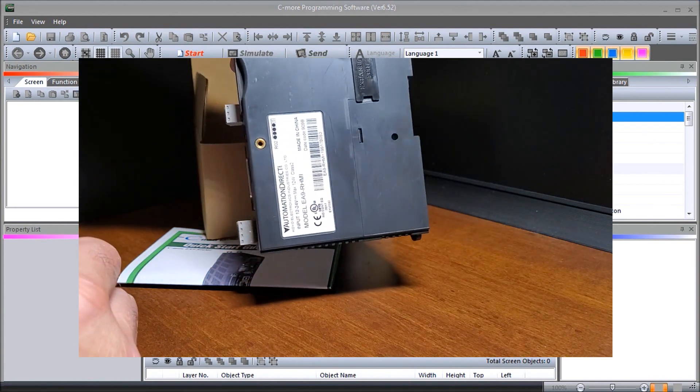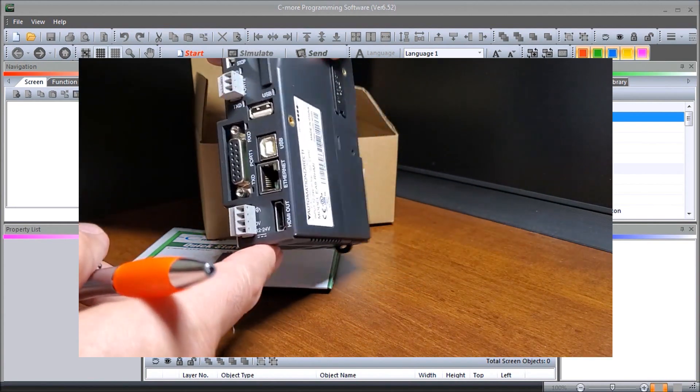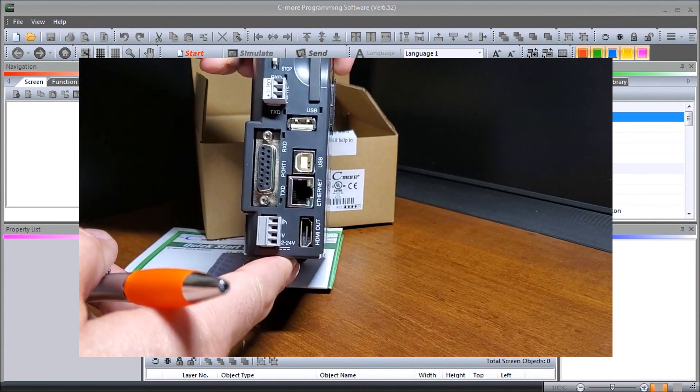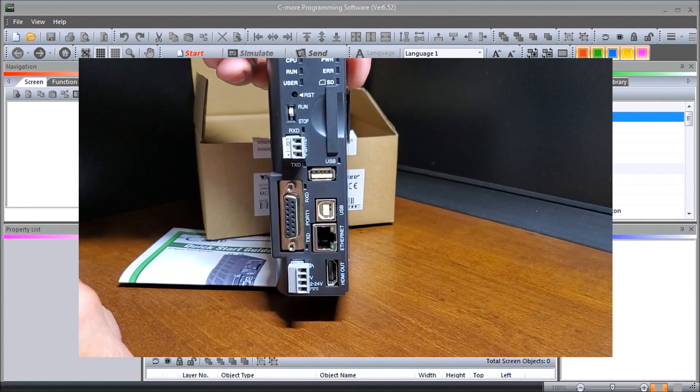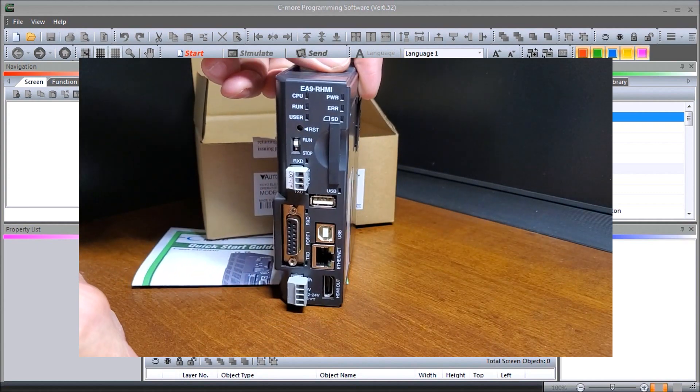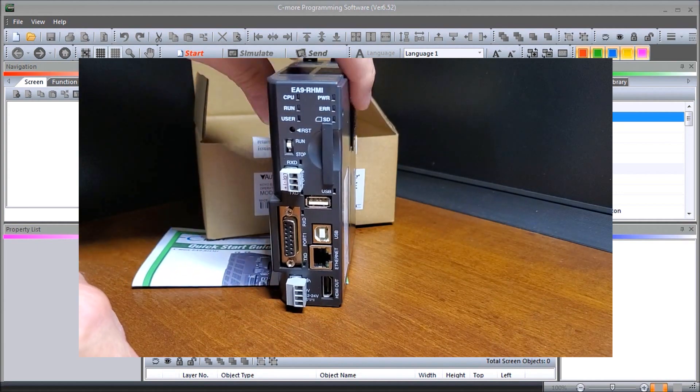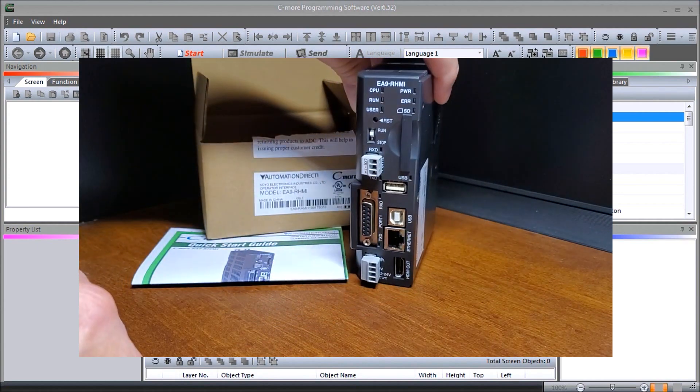And unlike conventional human machine interfaces, you'll notice that there is no panel display per se. So we put this into our controller or into our system and we can put our display anywhere we want.